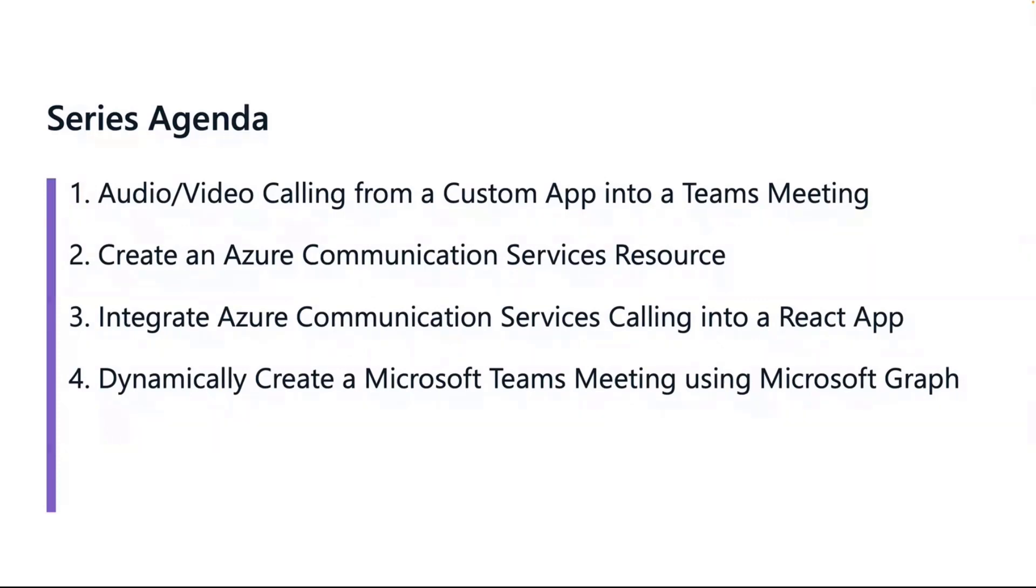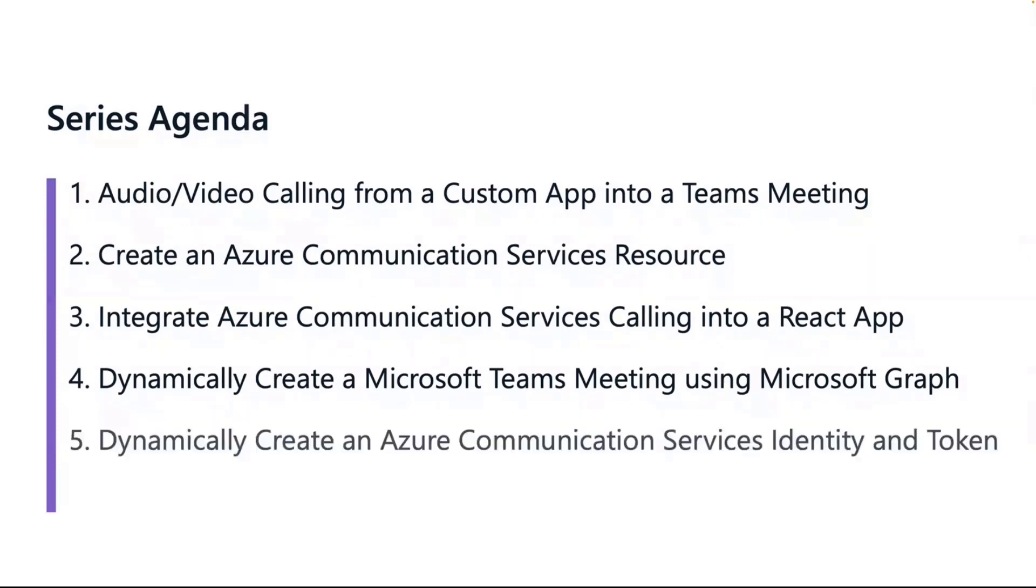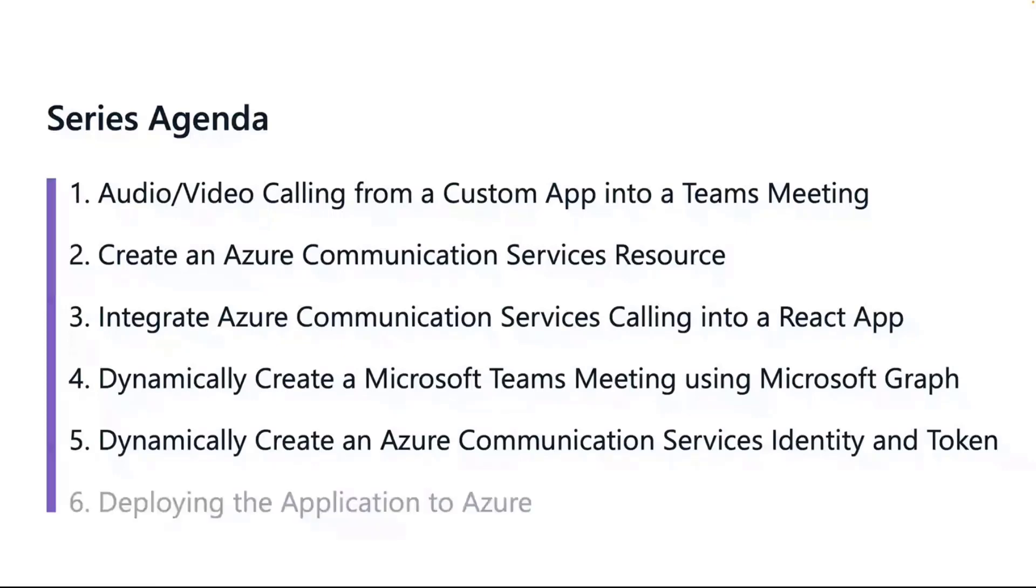We're also going to be talking about how we could use Microsoft Graph to return some security information, some tokens that ACS would need for that user to be able to call into Teams and even other aspects of video calling. Then, finally, we're going to put it all together. I'll be back for this last one. Aicha will do the two previous ones, and we're going to talk about how we can deploy the app itself, different application opportunities for deployment to Azure.